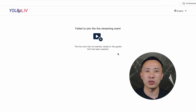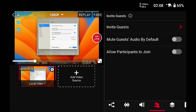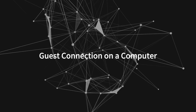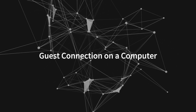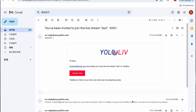So, in order to successfully enter the live broadcast room, you need to enable the Allow Participants to Join permission, which you can find in the Invite Guests control area on your device. All right, let's try clicking the Enter button again — success!